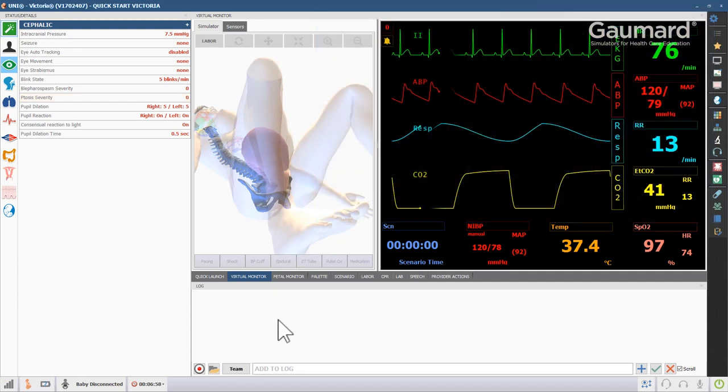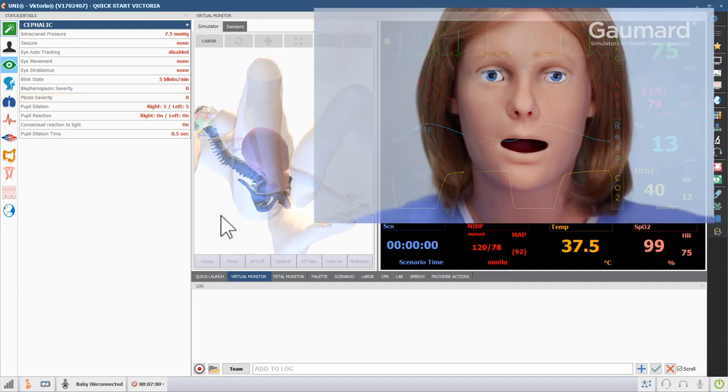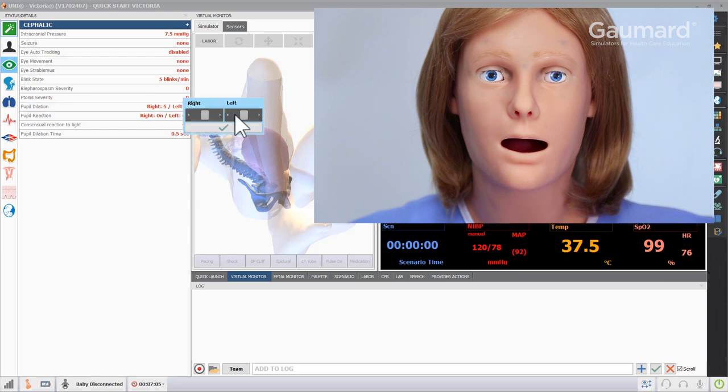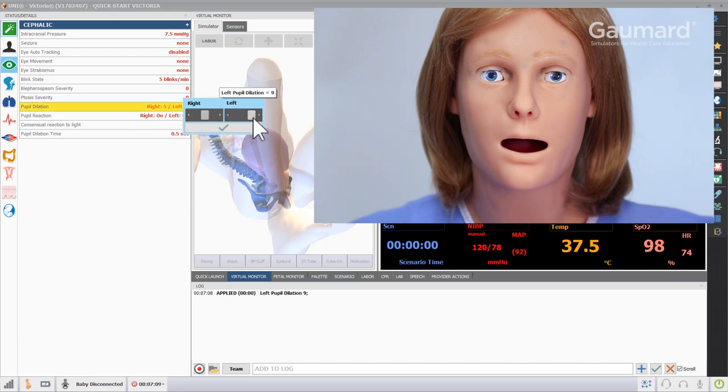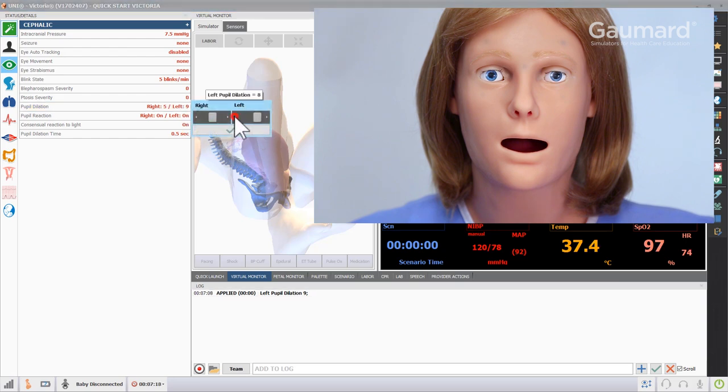You can control the constriction and dilation of Victoria's pupils by adjusting the values next to pupil dilation. Moving the slider to the right will dilate the eye. Moving the slider to the left will constrict the eye.